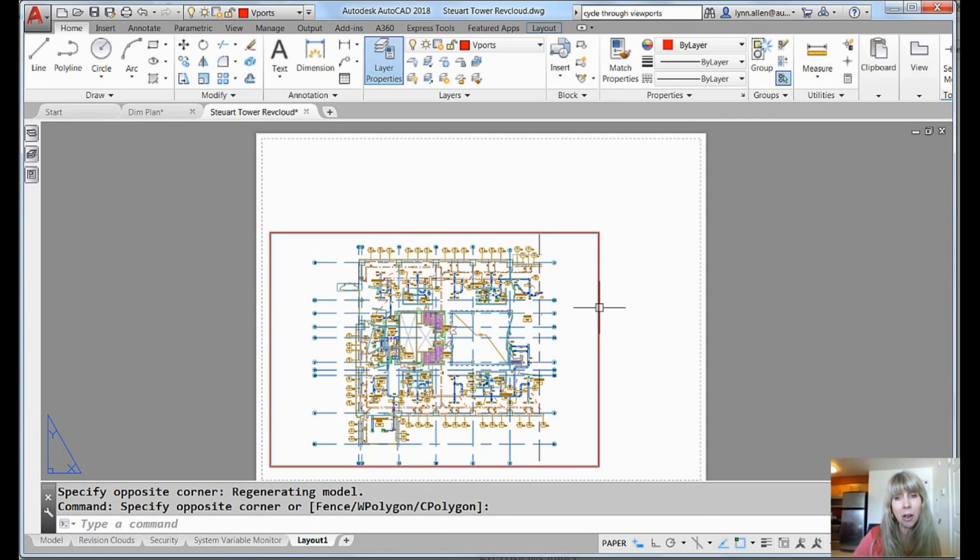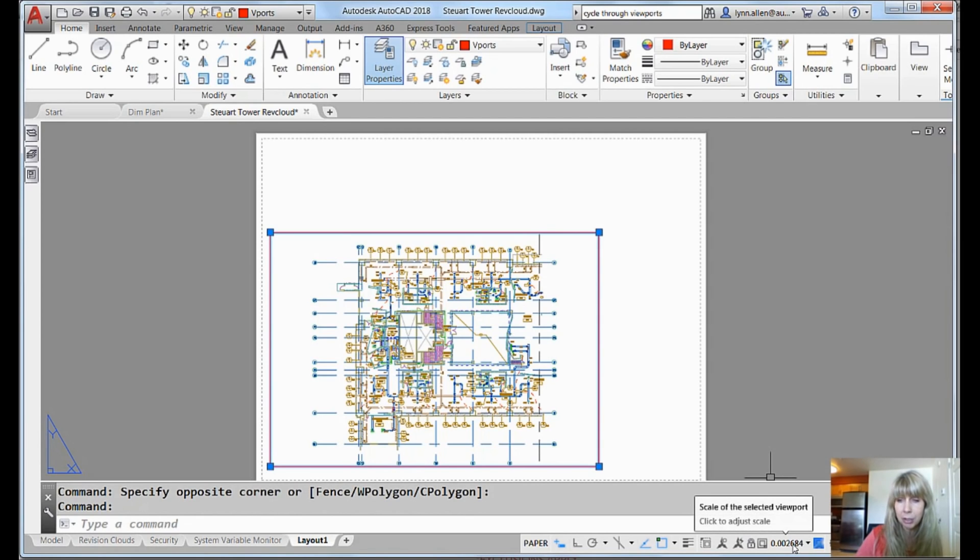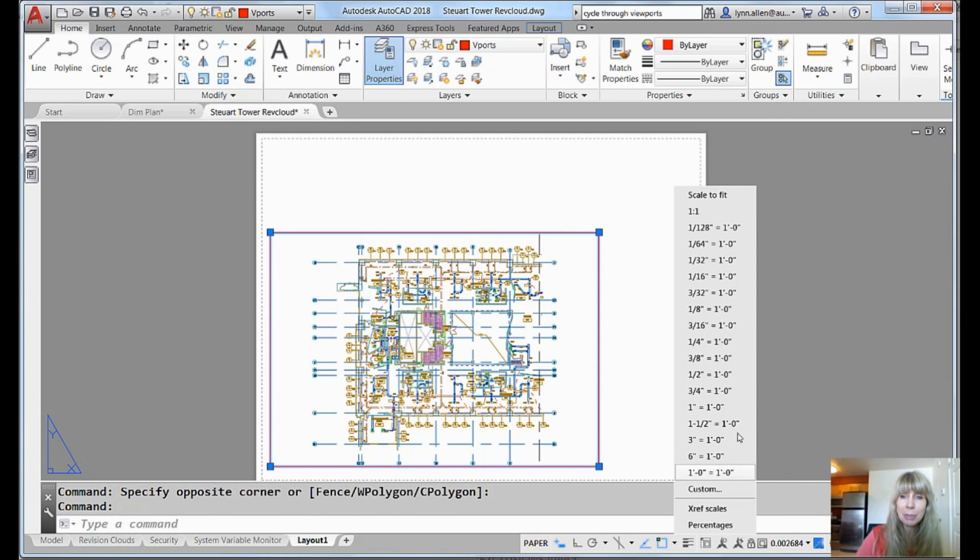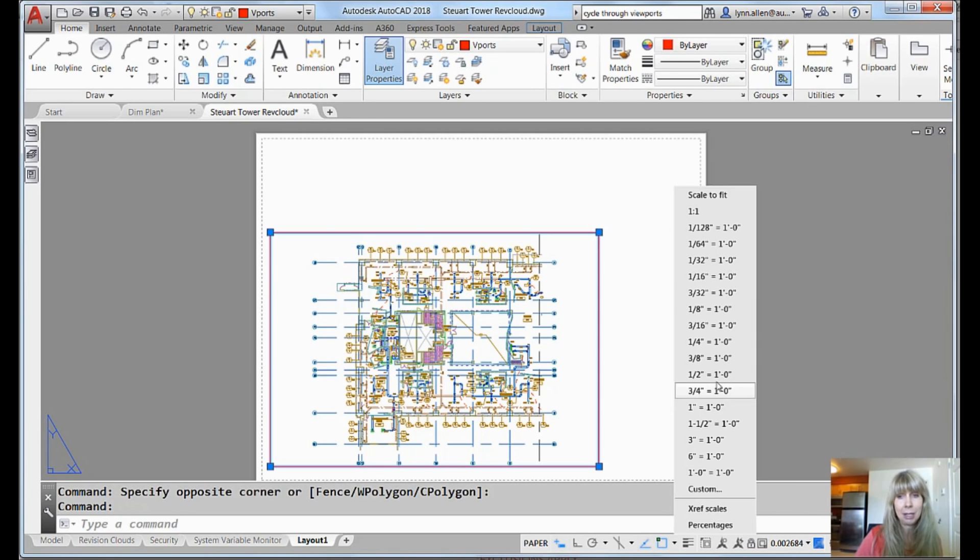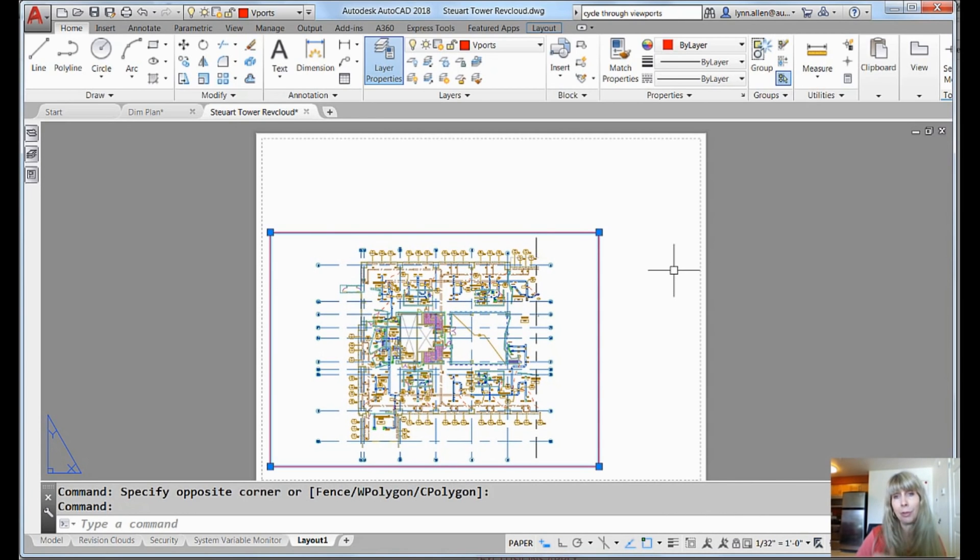All right. So let me just go ahead and click on this viewport. And if I look down on the status bar, it tells me this bizarre scale factor. Do not leave it that way. It's basically scale to fit, right? So I'm going to click on this arrow and I'm going to give it the scale factor that I want. I would like that to be 1 32nd of an inch equals a foot.